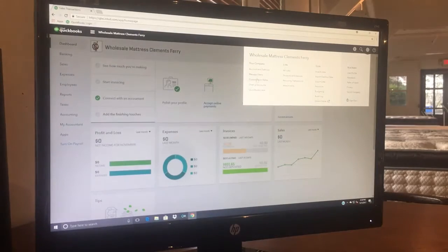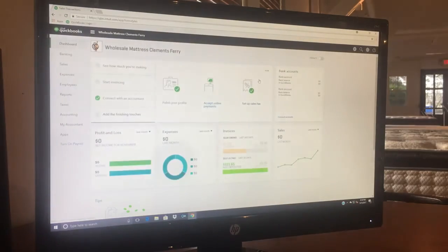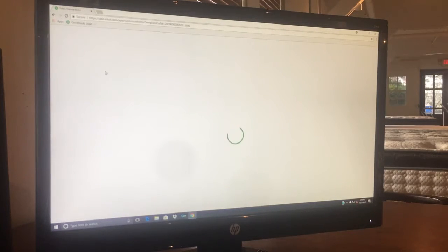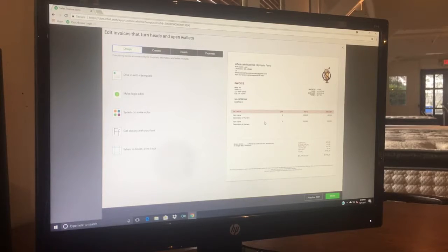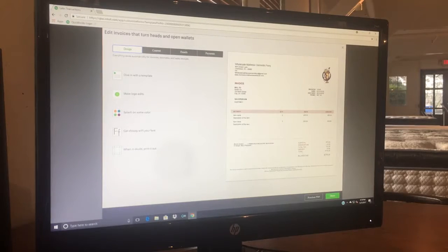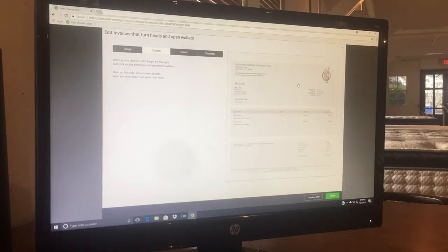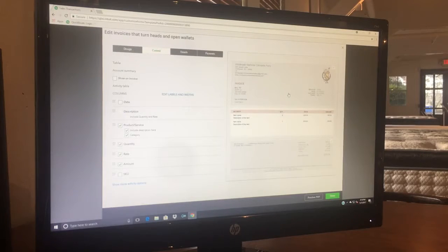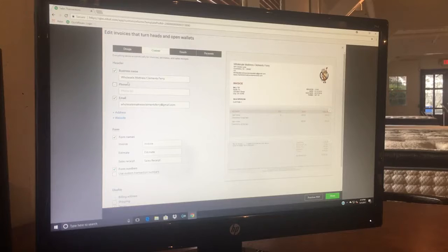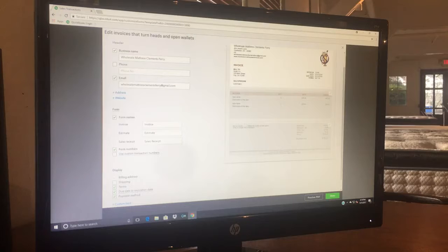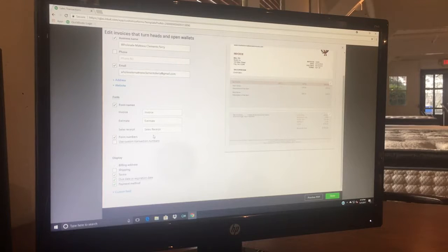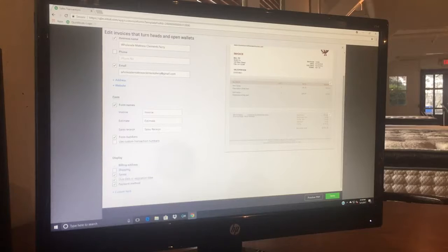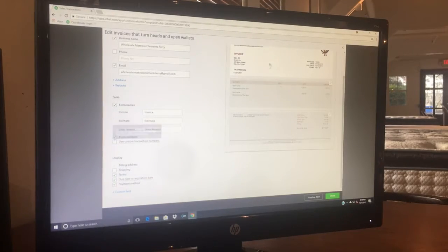Again, I am going into custom form styles. This is going to be how your individual invoices are set up. You can go in here and change the design of it. In our particular case, I added the bull to our invoices so it prints off. You can click on each individual section, you see it's changing and highlighting, and you can change anything you want in here: the name, the phone number, the email address, whether you're using estimates, which we do, and then what types of things you want to display on your invoice.